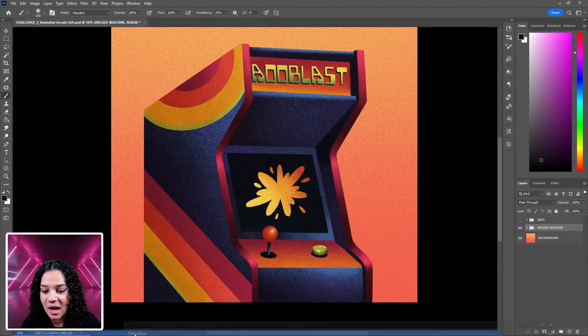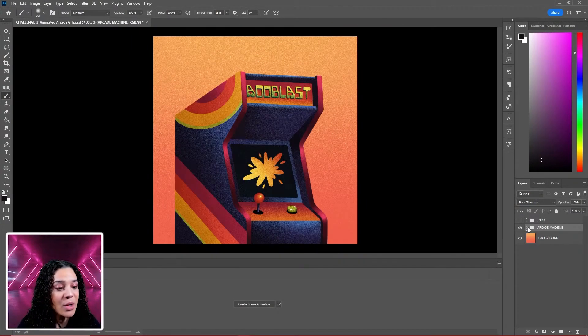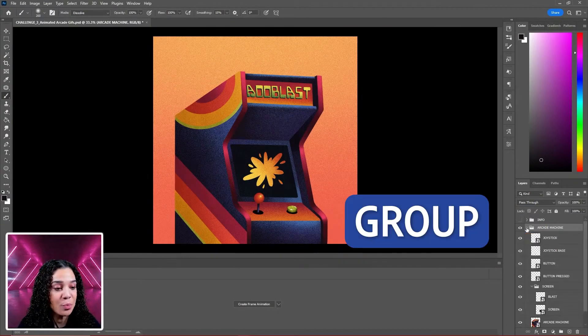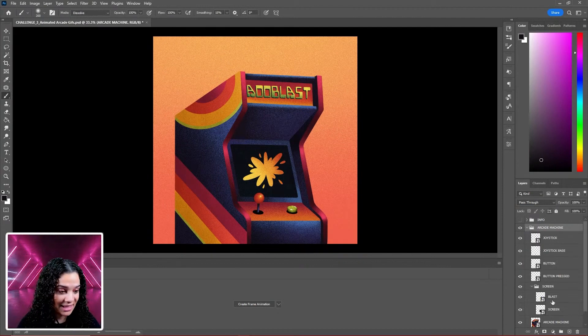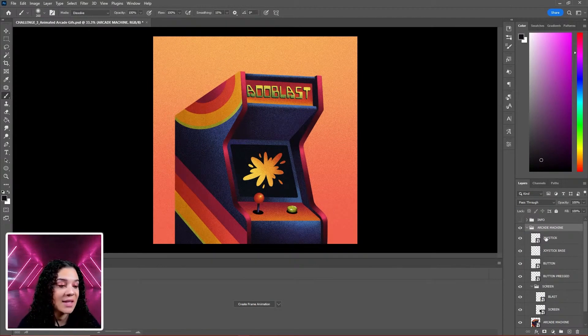I'm going to drag it and place it right here at the bottom. We're going to use the groups and layers that we have in our file for this animation.